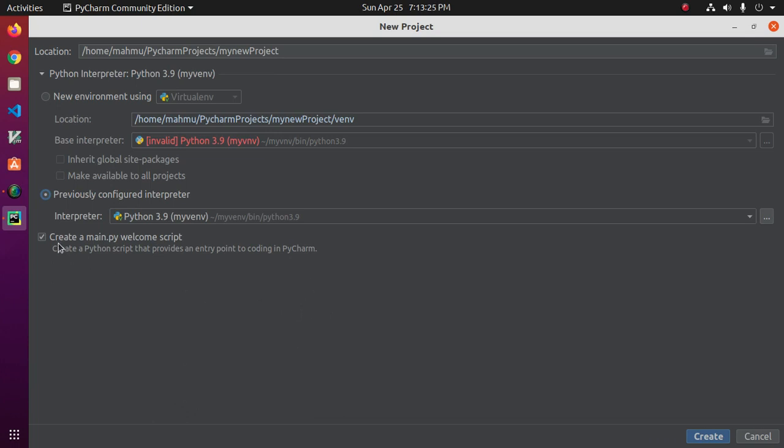Create a Python script that provides an entry point to coding in PyCharm. If you want to create this, select it, otherwise unselect. Now click on Create.